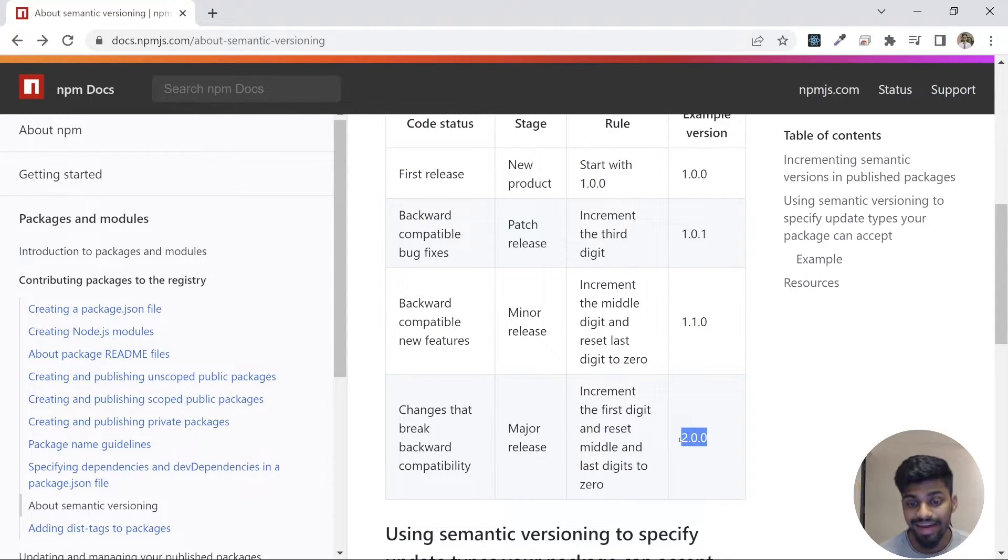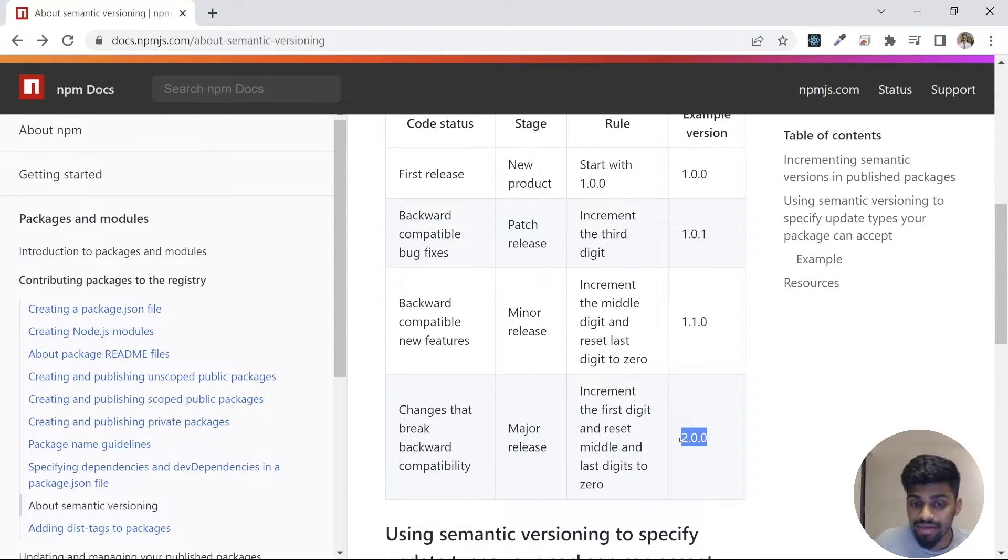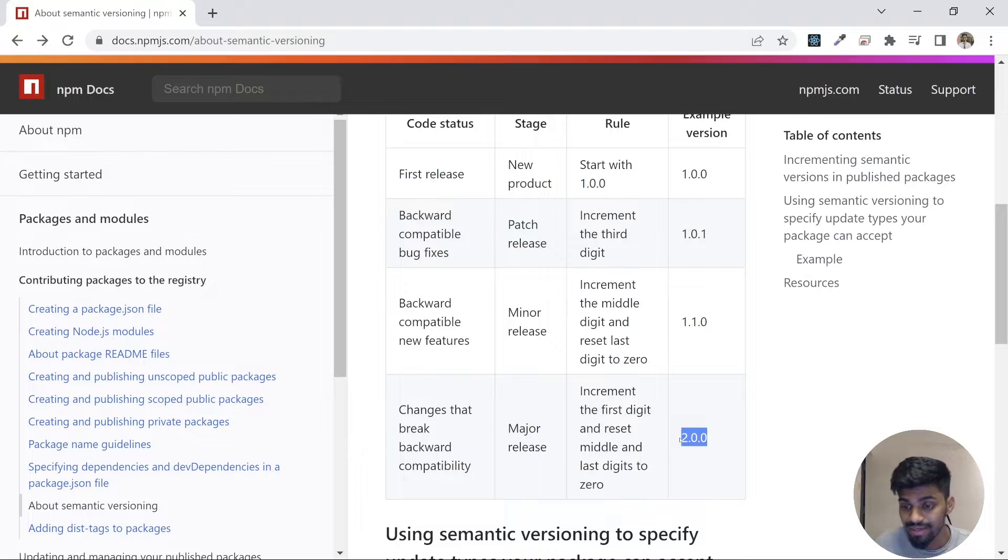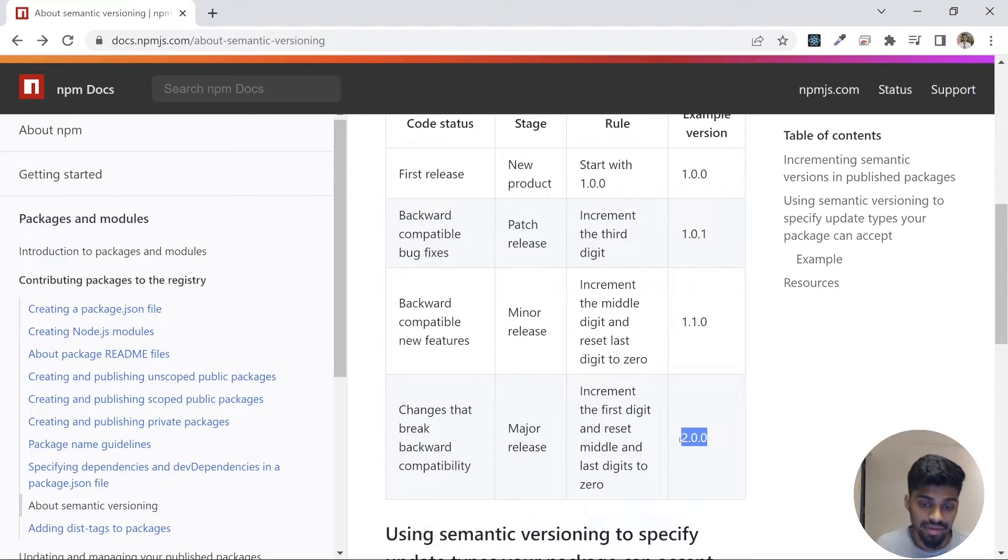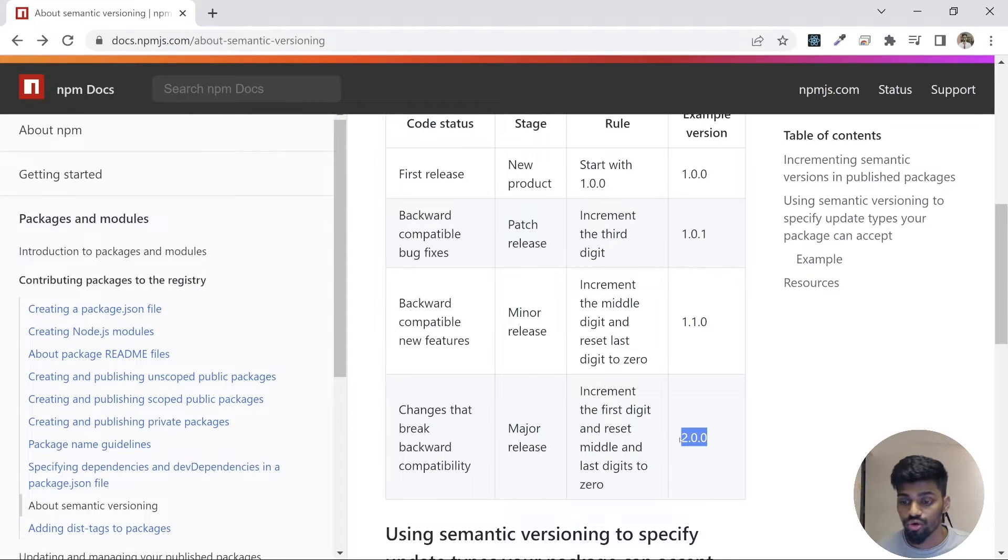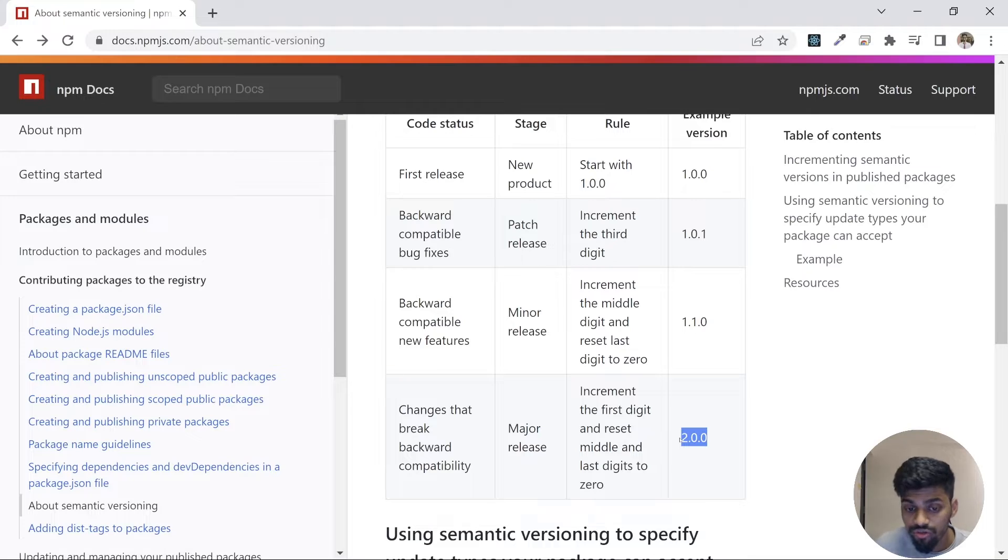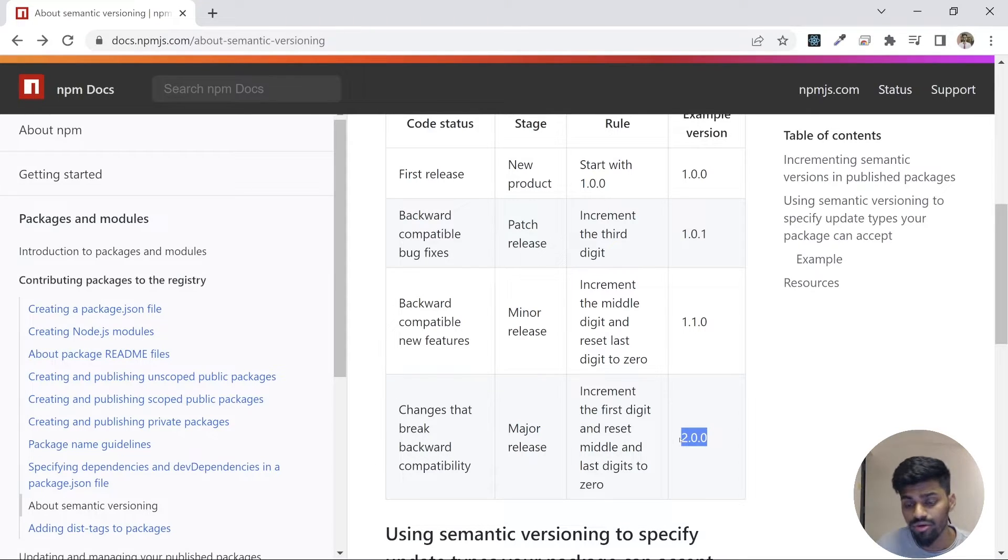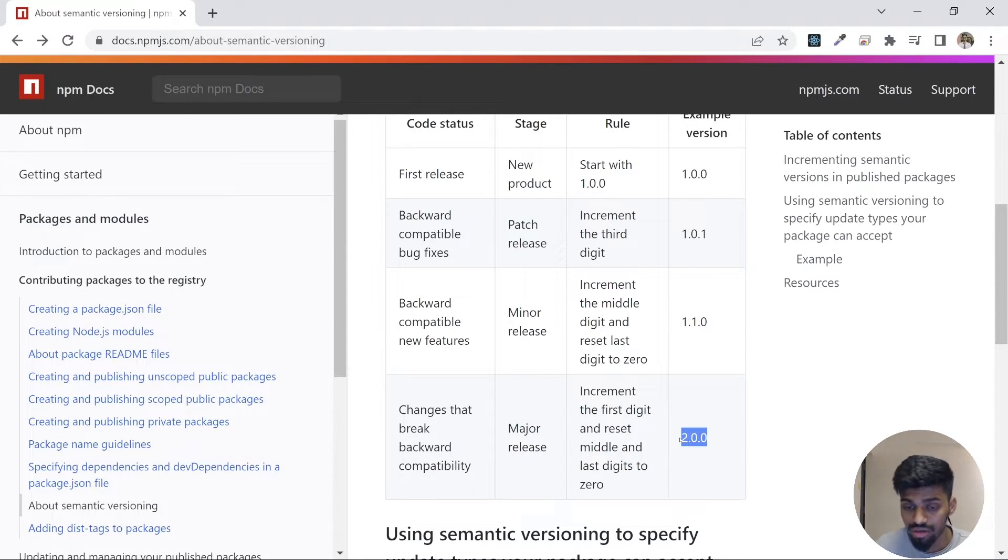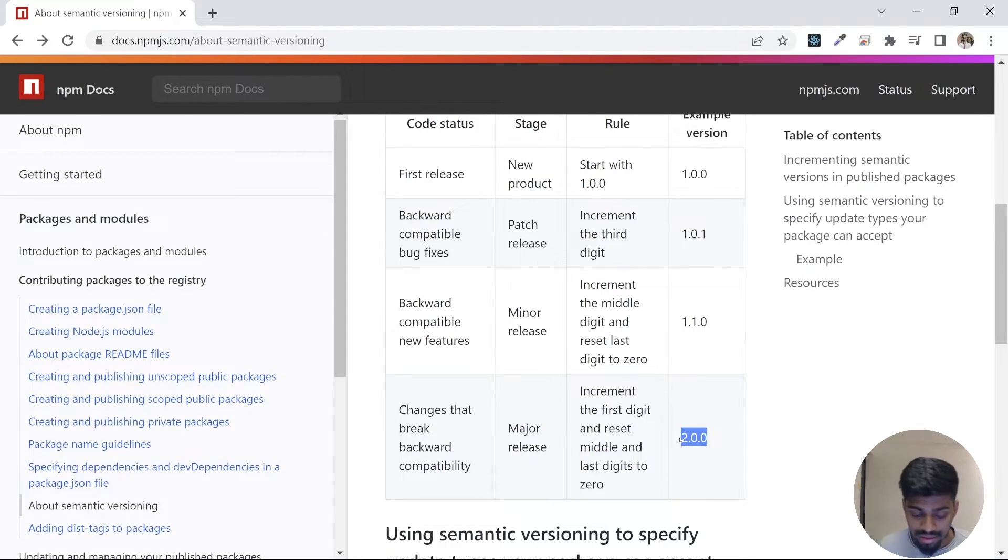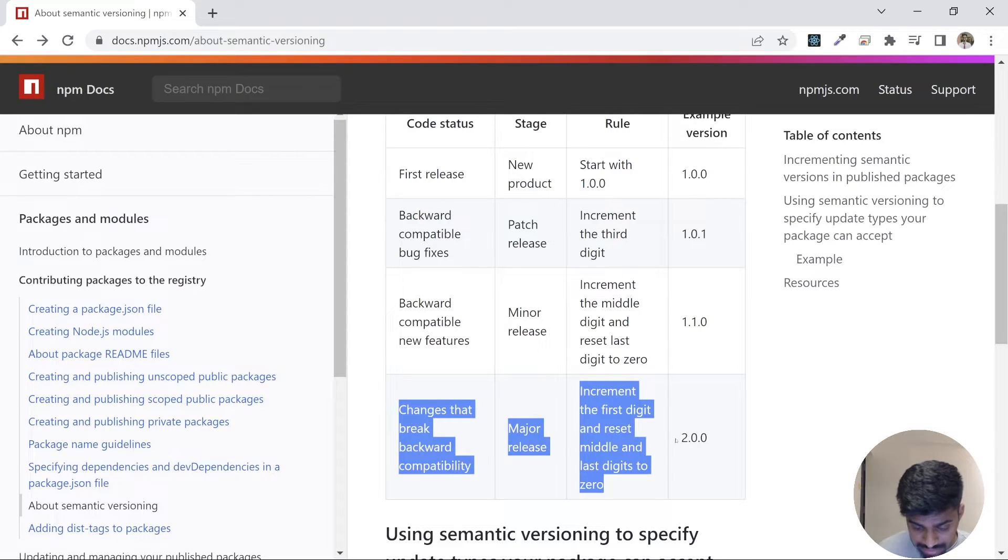Suppose there's an API that says getName and it returns the first name. If it's upgraded in a package, getName will return the full name. You might be doing something with that getName function in your code while consuming that package. That's changing to full name, and you're doing something that doesn't support two words, only one word. So it would break.